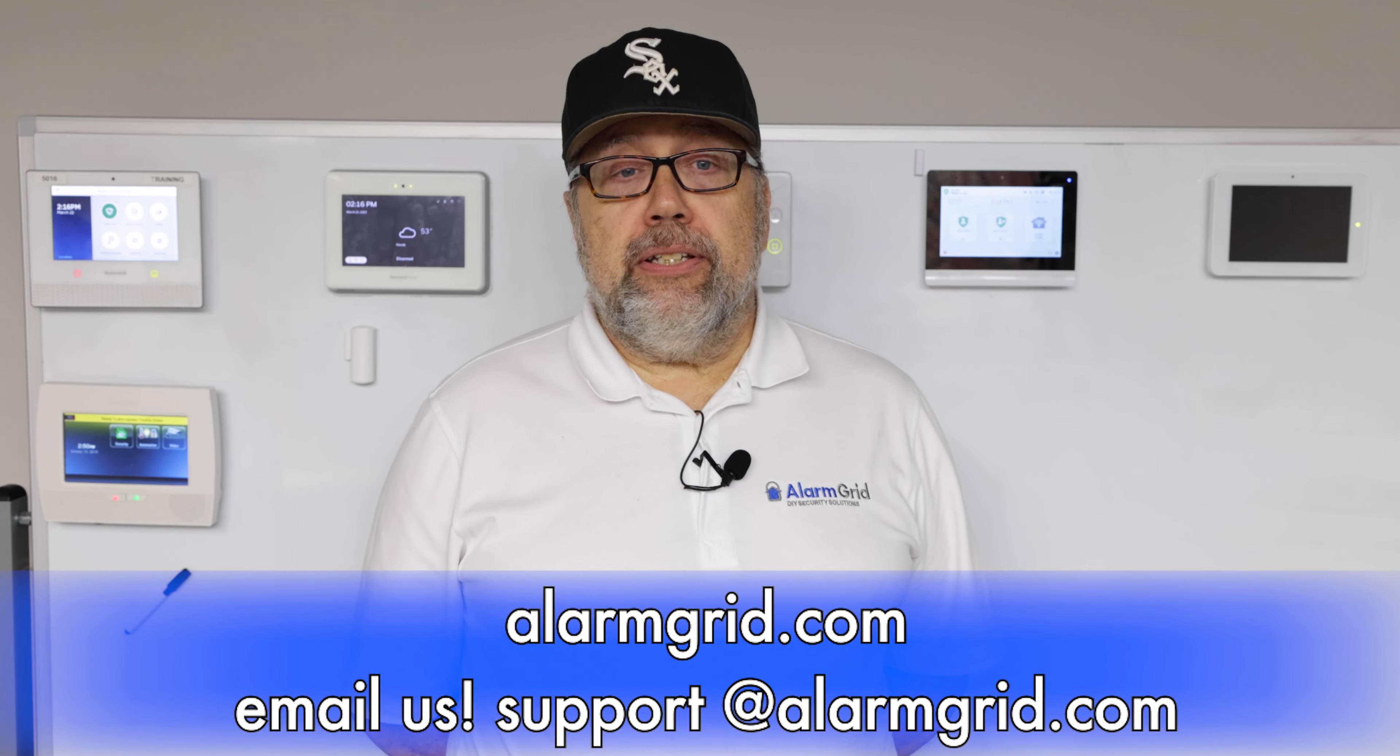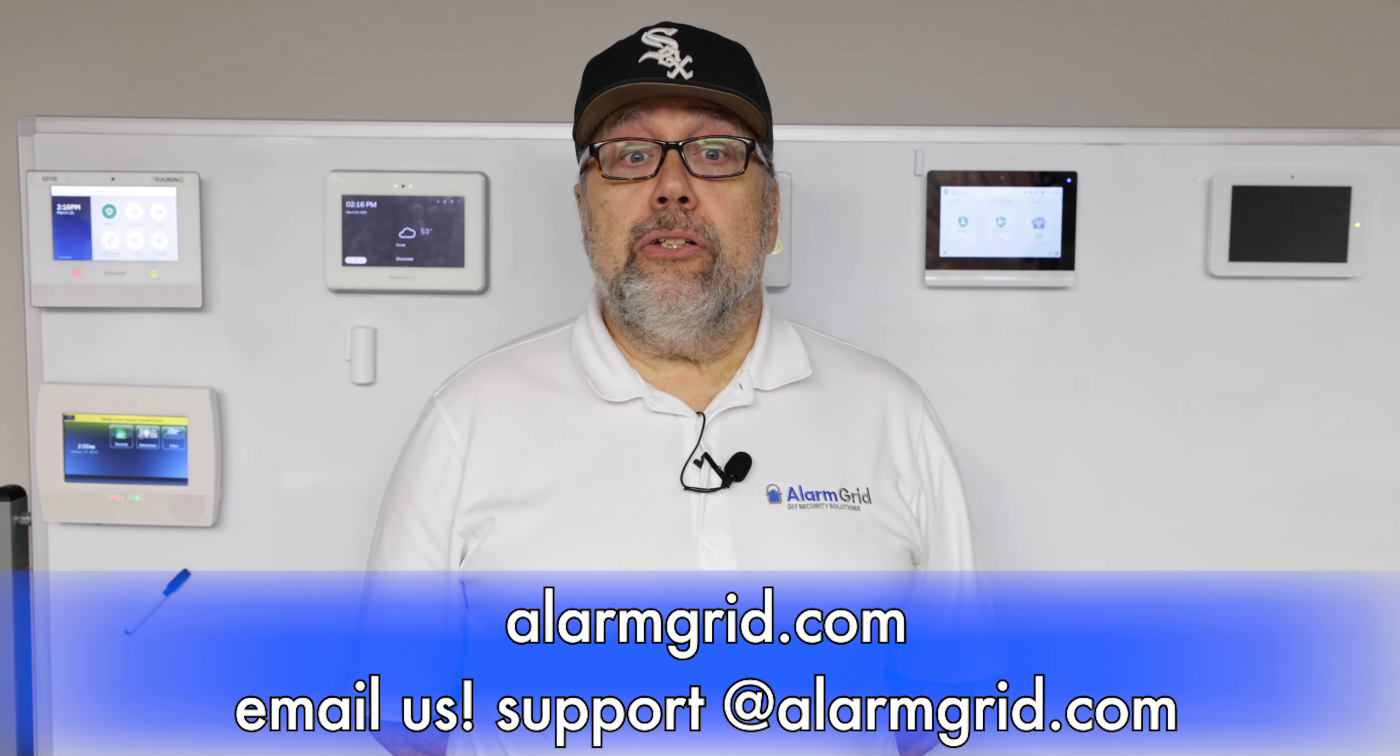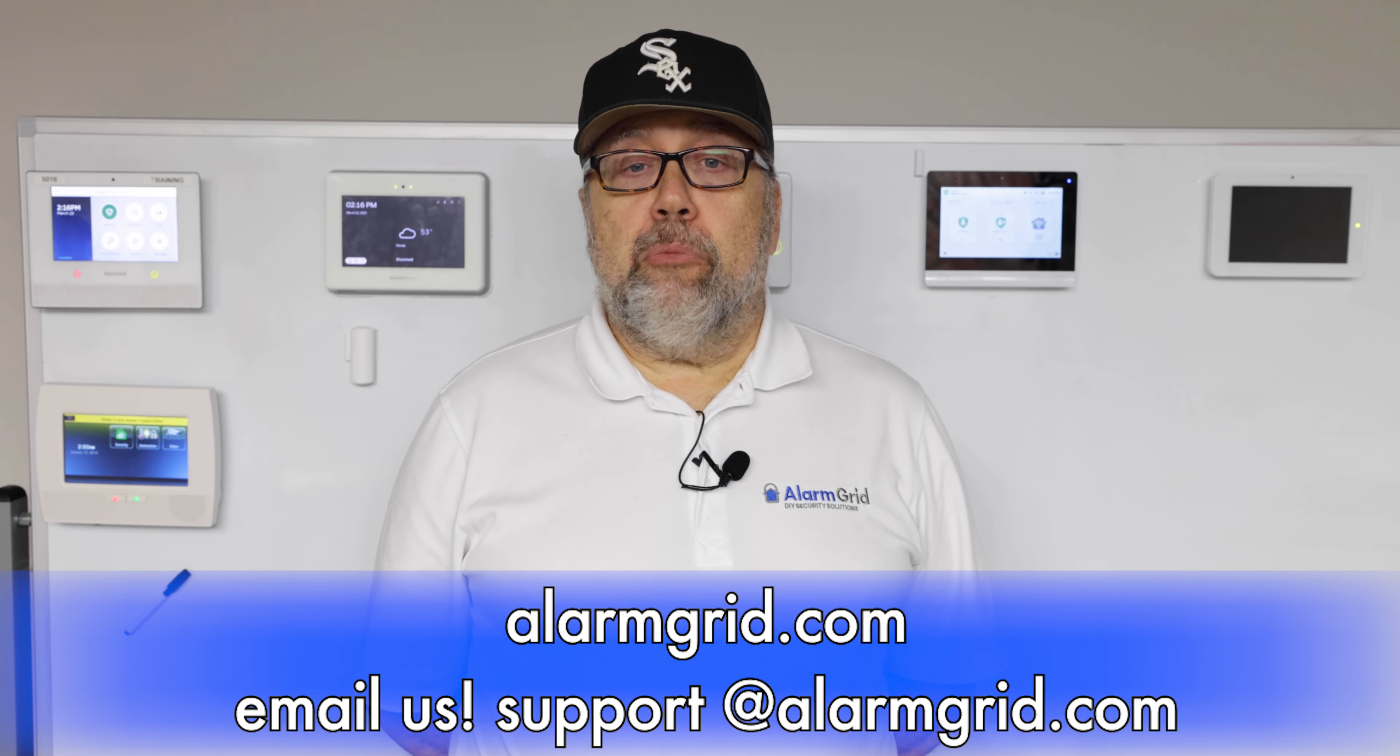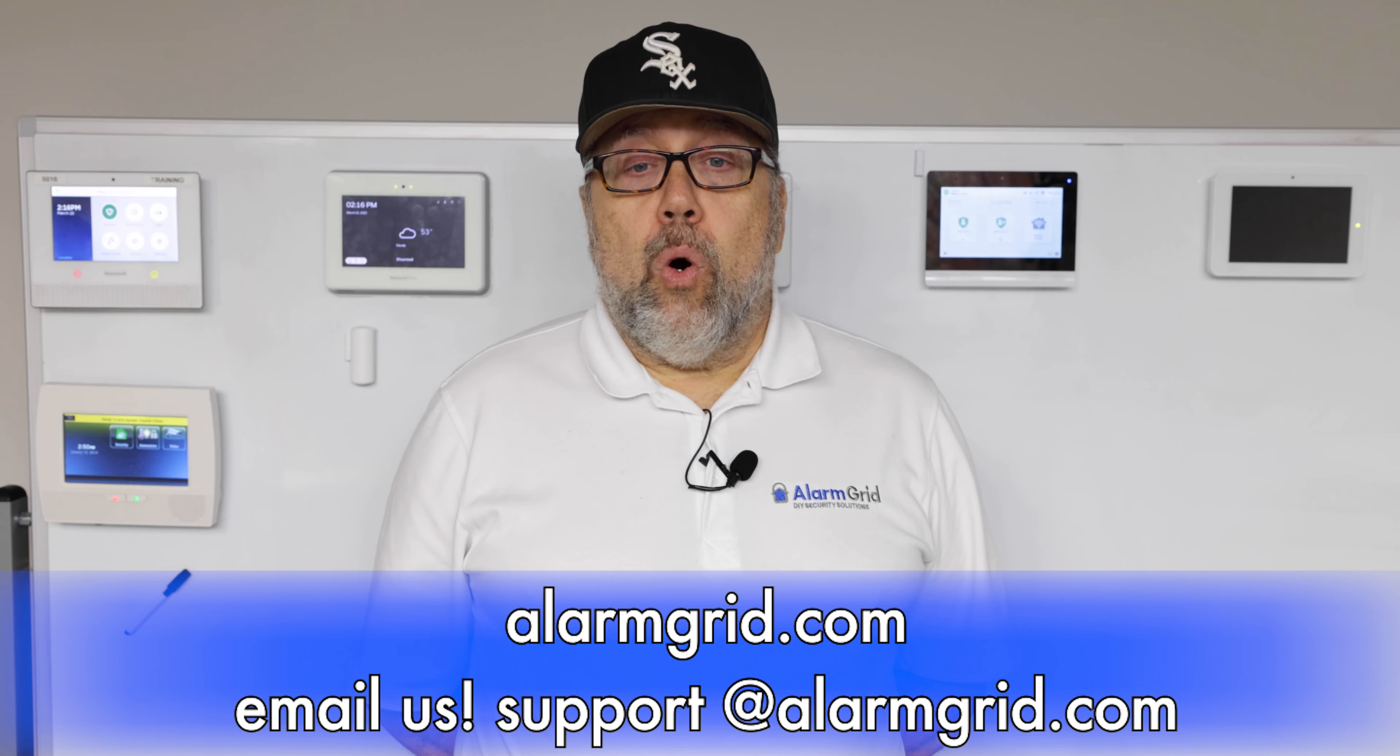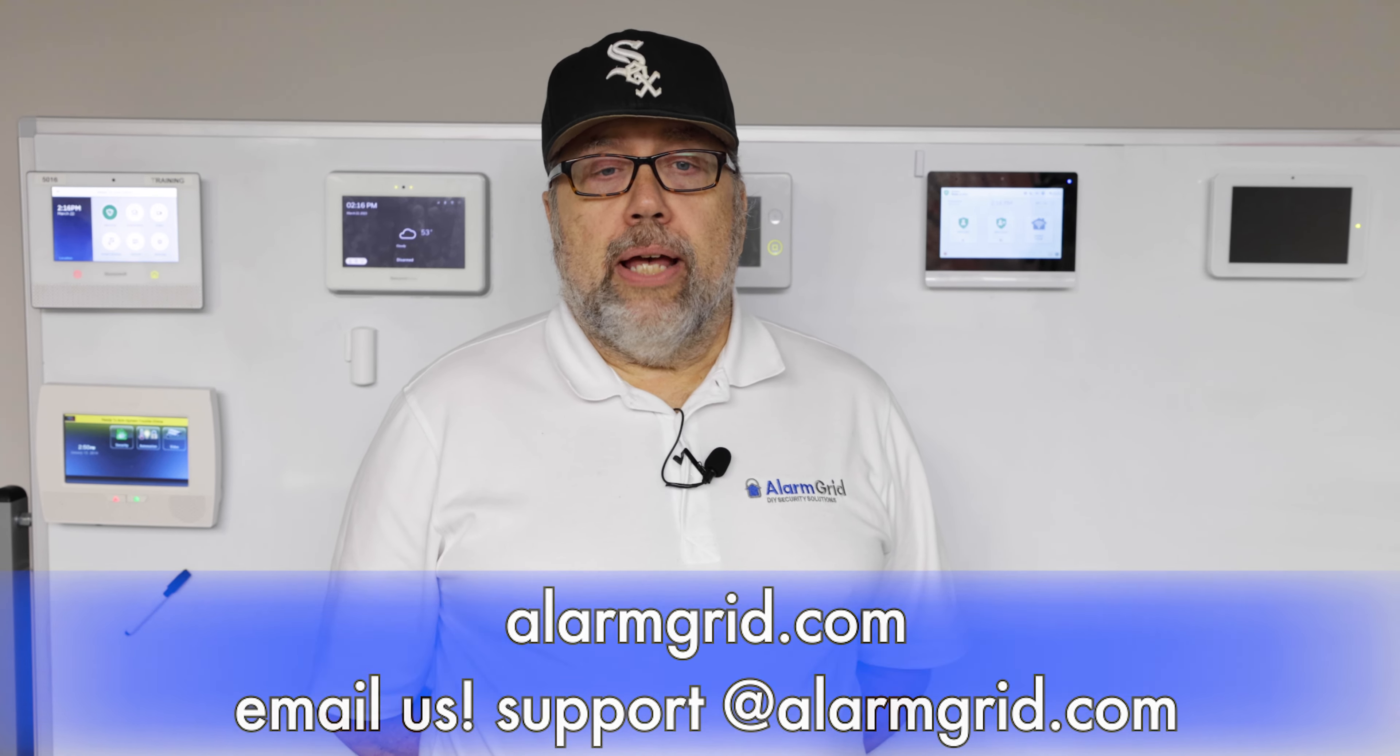And that's how you enter programming on a 2GIG Edge system. If you have any questions, send us an email at support@alarmgrid.com or head to our website, alarmgrid.com.